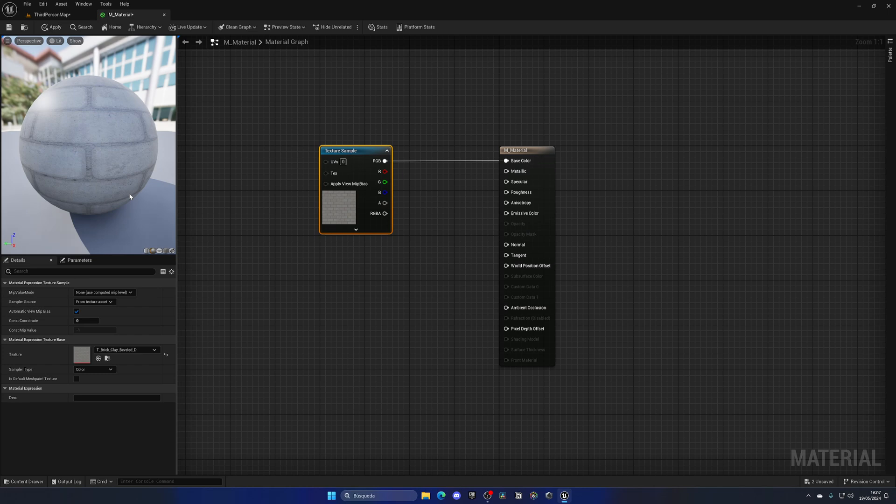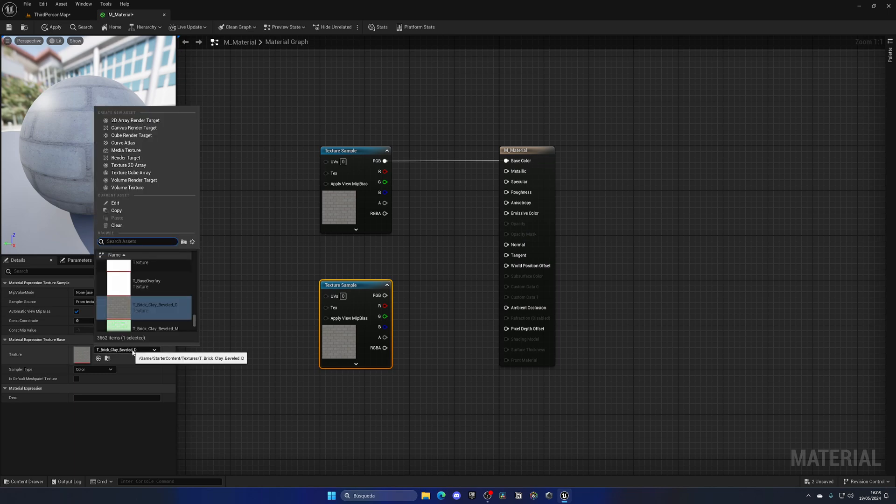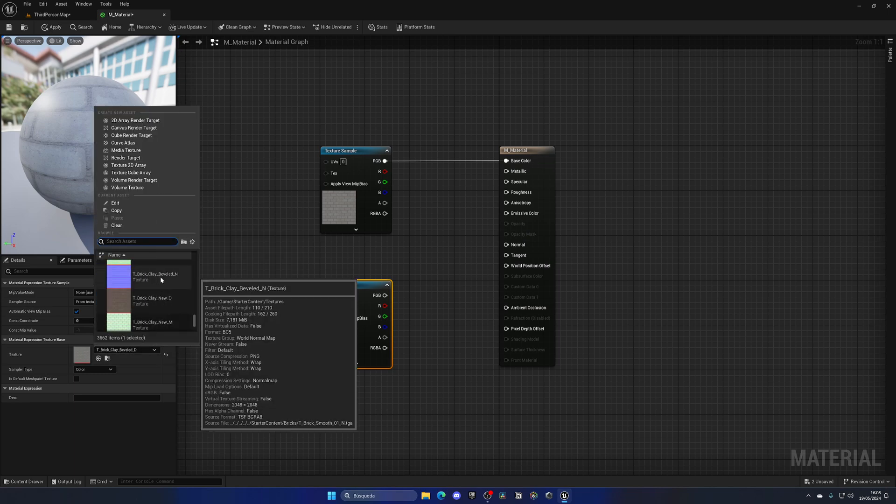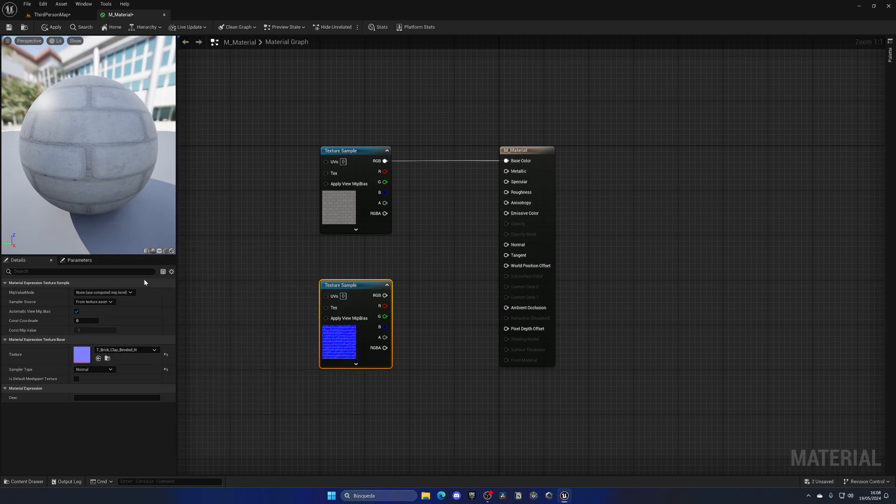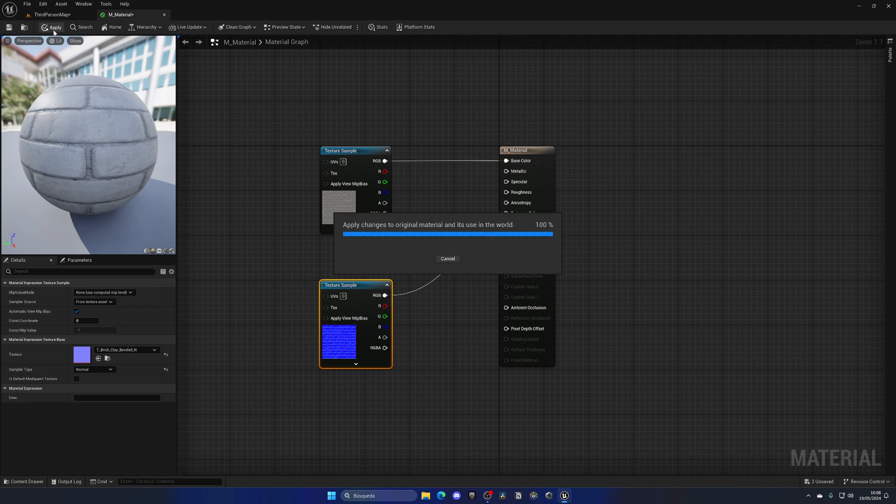We now have color on this material. Let's copy and paste this node and change the texture to brick normal. Let's plug this into the normal, and there we go. We're good to go.